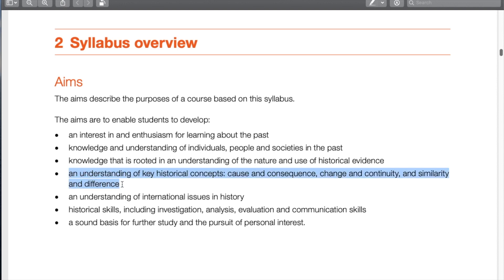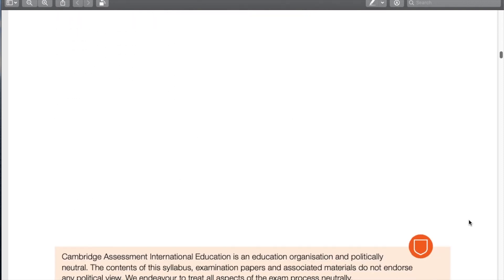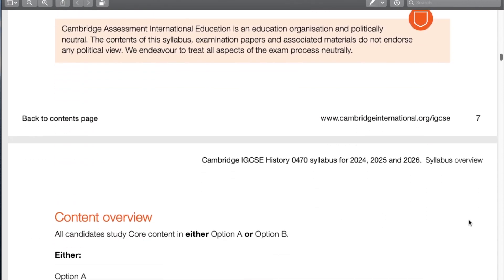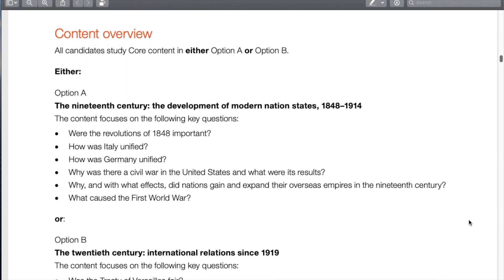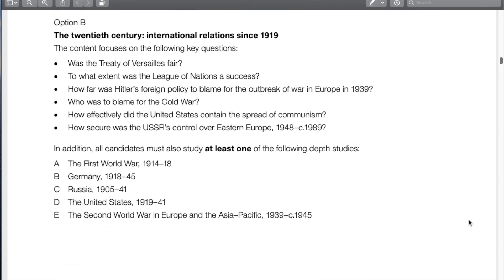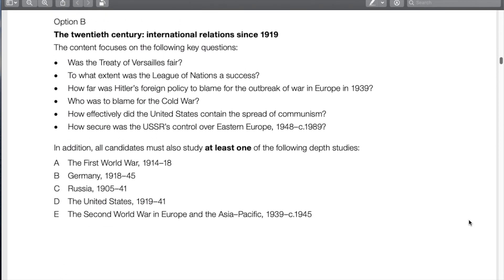In terms of the aims, the key historical concepts are cause and consequence, change and continuity, similarity and difference — these are the things students need to know how to demonstrate. I teach option B, but I recommend knowing option A if you have time to study it. For us, we're going to focus on international relations since 1919.